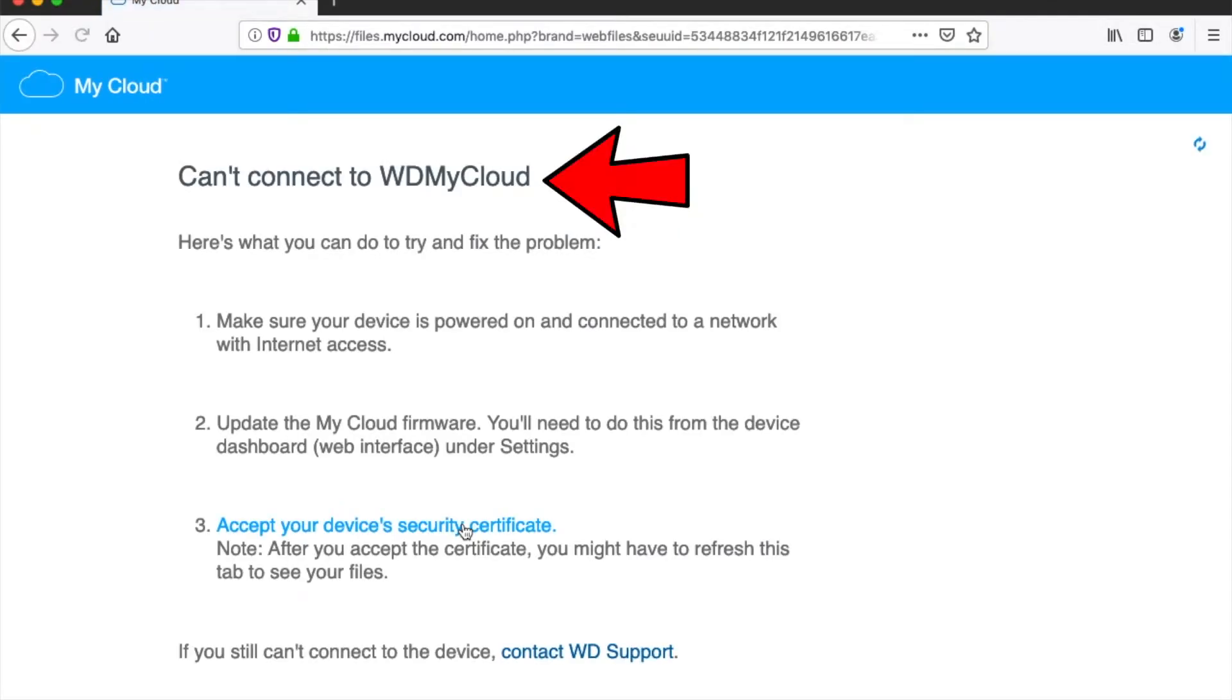Unfortunately, you may be seeing this when trying to access your media. Don't worry, this is just a result of the browser's efforts to keep everything secure.